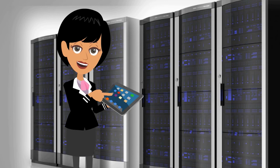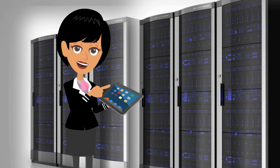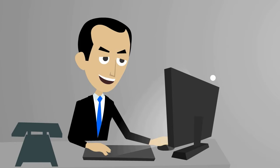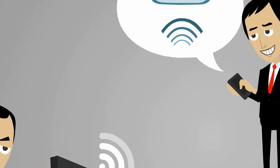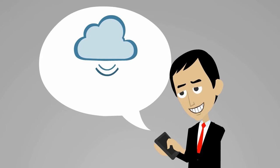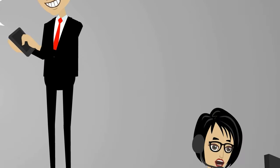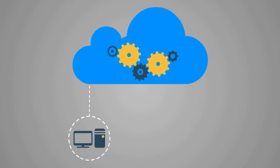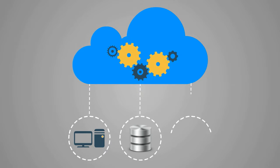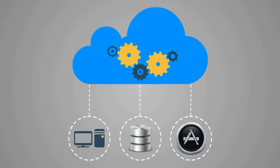This is Susan. She is a sysadmin at a Fortune 500 company. Susan's number one priority is ensuring the availability and performance of her organization's business critical systems, data, and applications.